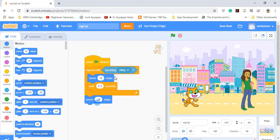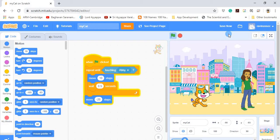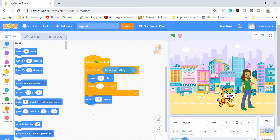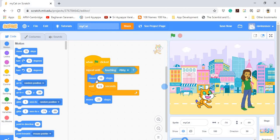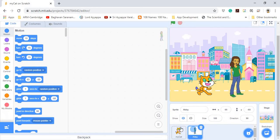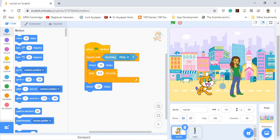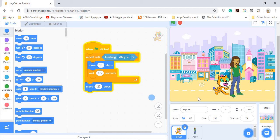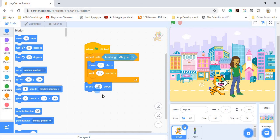Let's see this in action. I'll click the green flag. You can see it keeps executing the repeat until block, and the moment it touches Abby it stops and moves back 20 steps. The great part of this code is that it doesn't matter how far apart the cat and Abby are placed — if we change their distance, the code will still work exactly the same way.